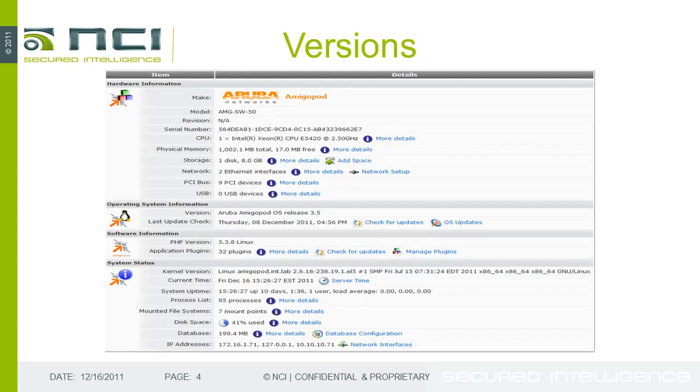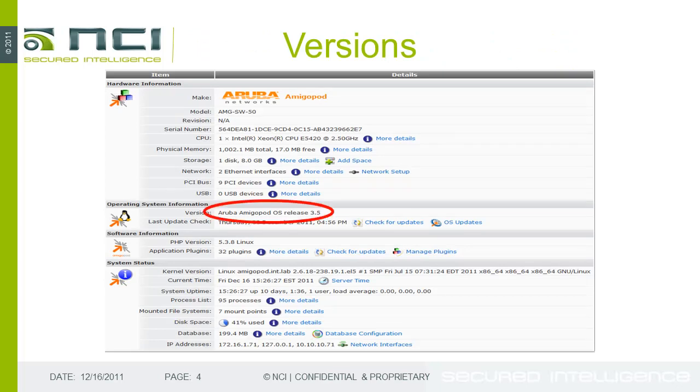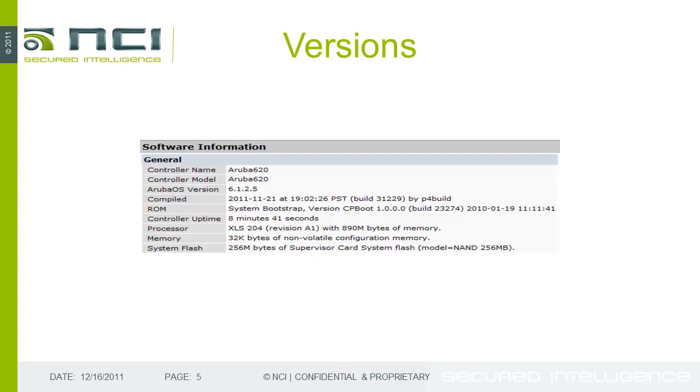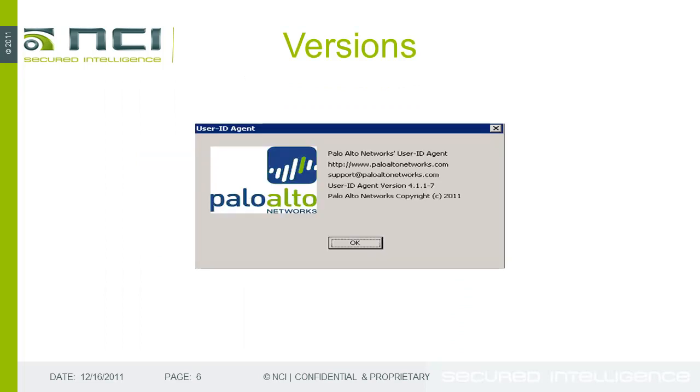Some housekeeping. For the Amigapod, we're using the latest version, which is 3.5 at the time of this recording. For the Aruba controller, we're using 6.1.2.5, again, the latest version. And for Palo Alto Networks User ID Agent, 4.1.1-7, again, the latest at the time of the recording.